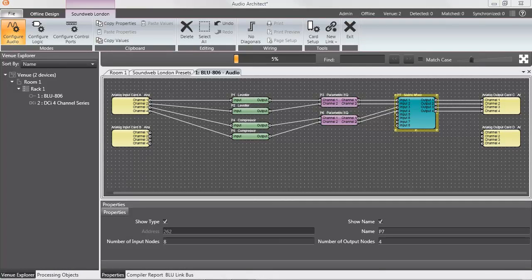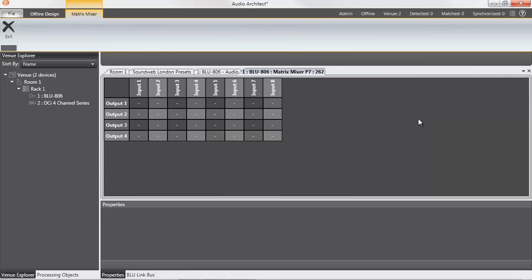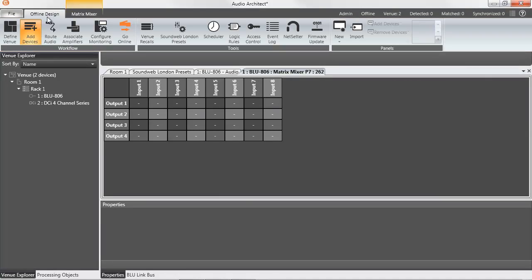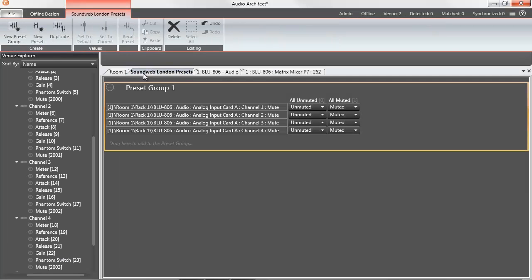There have been some enhancements made over the London Architect interface: a new matrix control that's easier to operate, a more intuitive method for configuring general purpose input and output ports, and an improved SoundWeb London preset configuration interface.